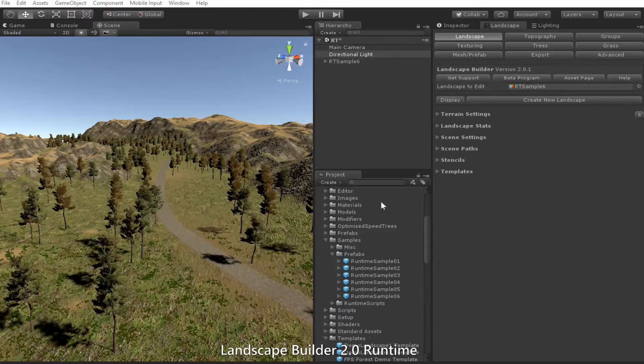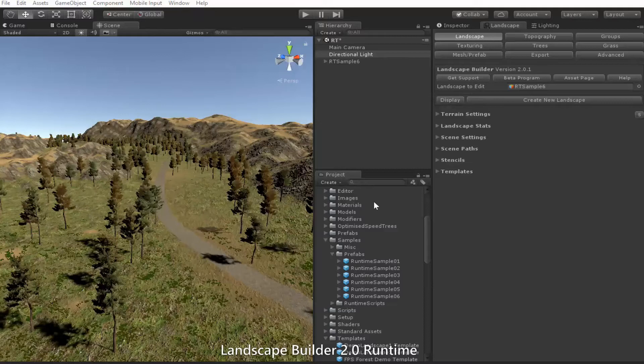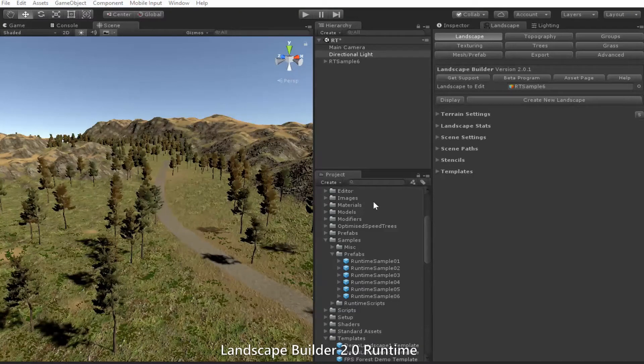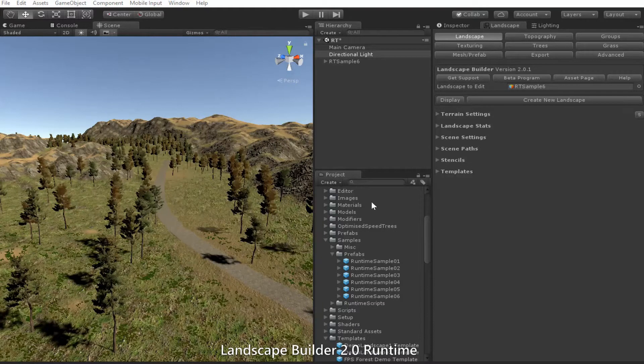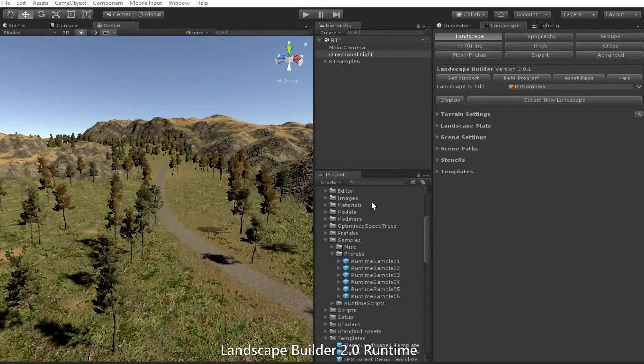Here I have a fairly basic scene with four terrains, an image modifier layer, some trees, grass, a few rocks and a path. This is a scene we used to create one of our sample runtime prefabs. Let's give it a try.